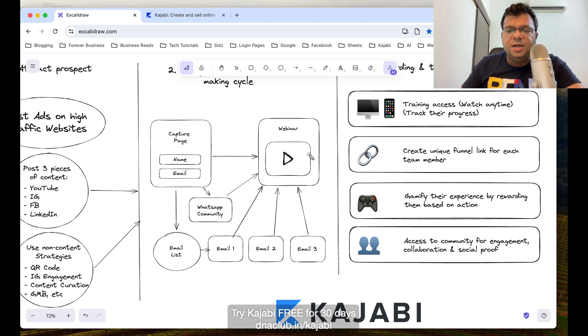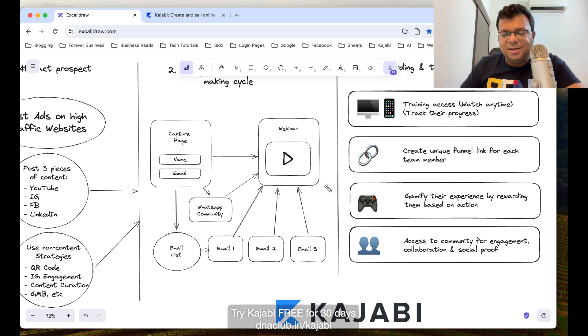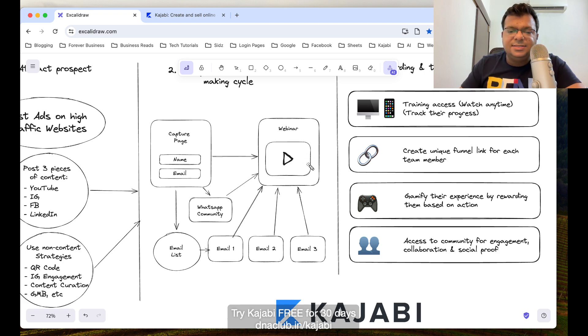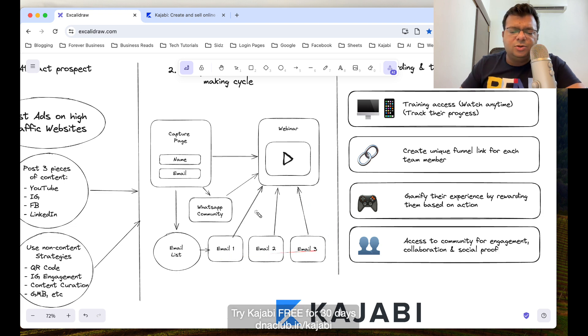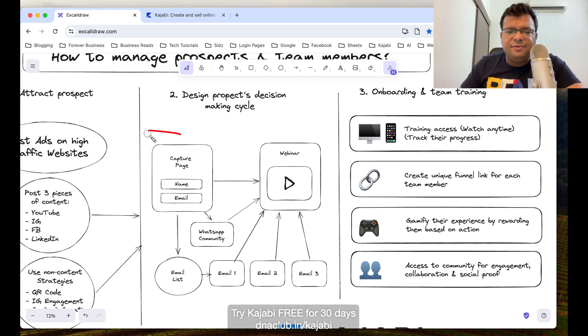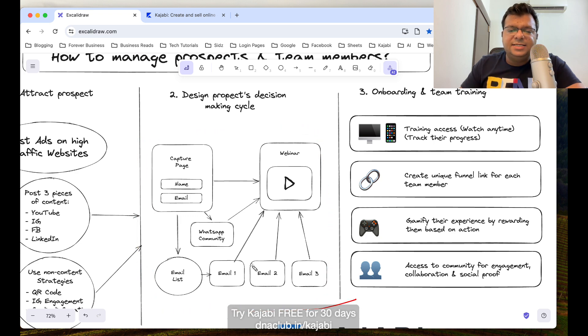Once anybody opts in, the person directly goes to the webinar room and here the actual selling and telling about the business happens. This is where if the person takes decision in the webinar itself, then good. Else the person can take decision later on once we follow up again and again through our email.